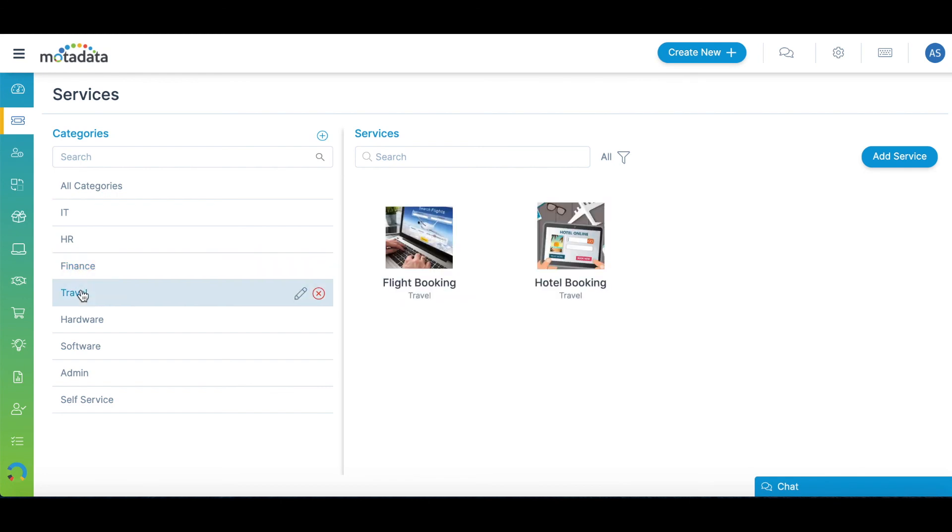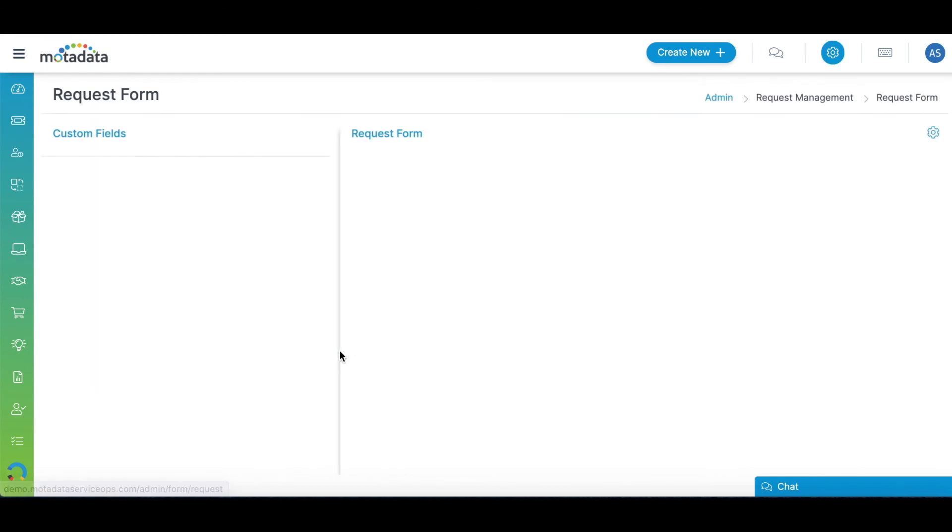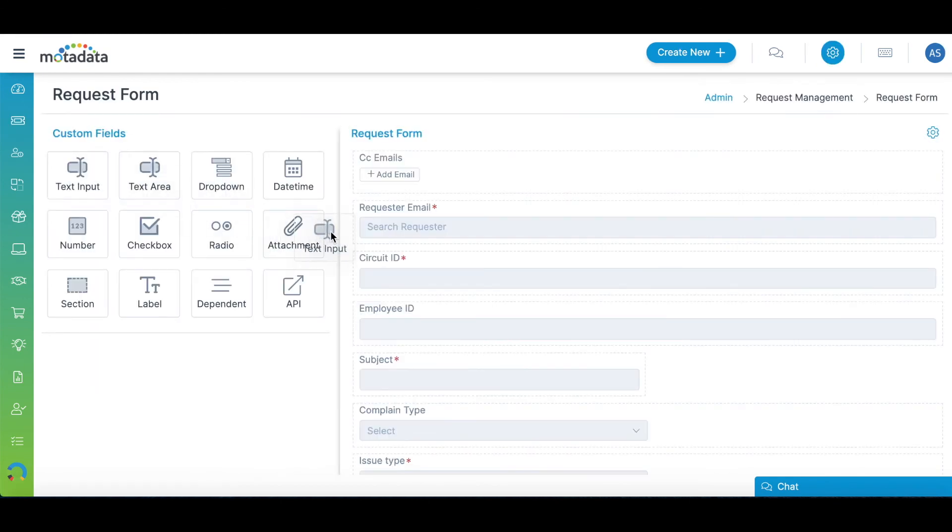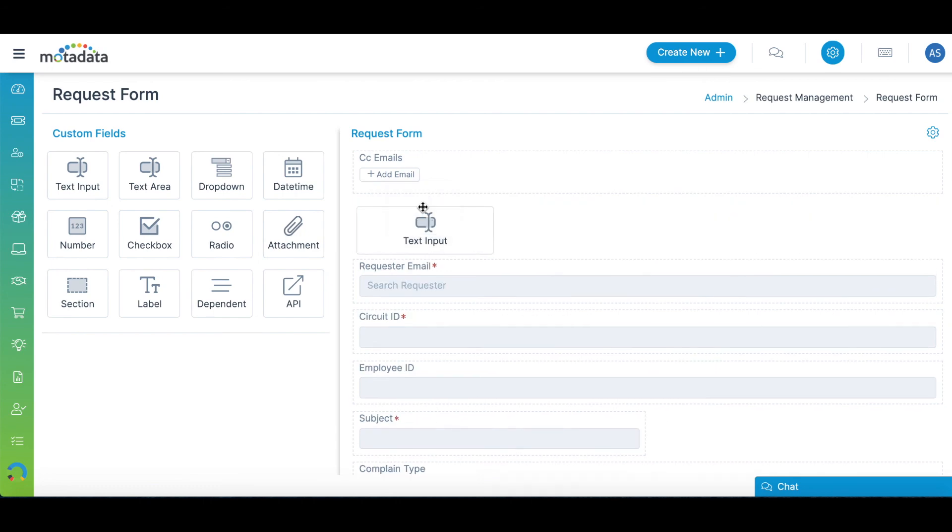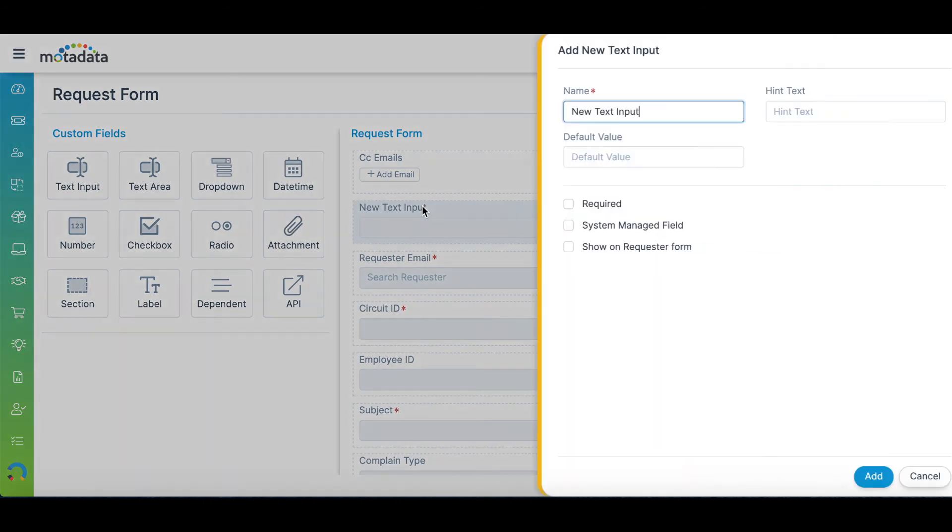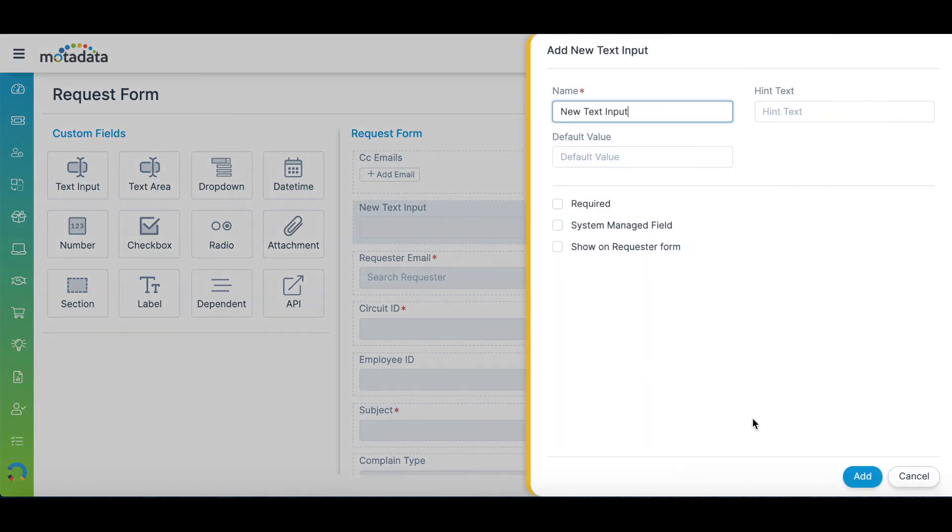Customize request templates and forms without requiring any type of coding. Just drag and drop the fields you require.